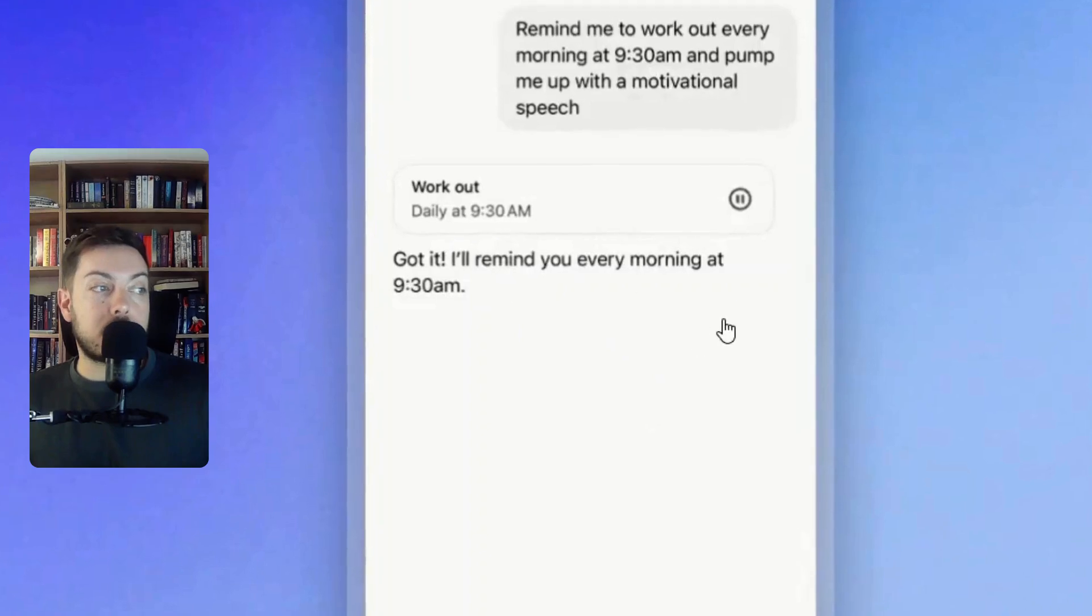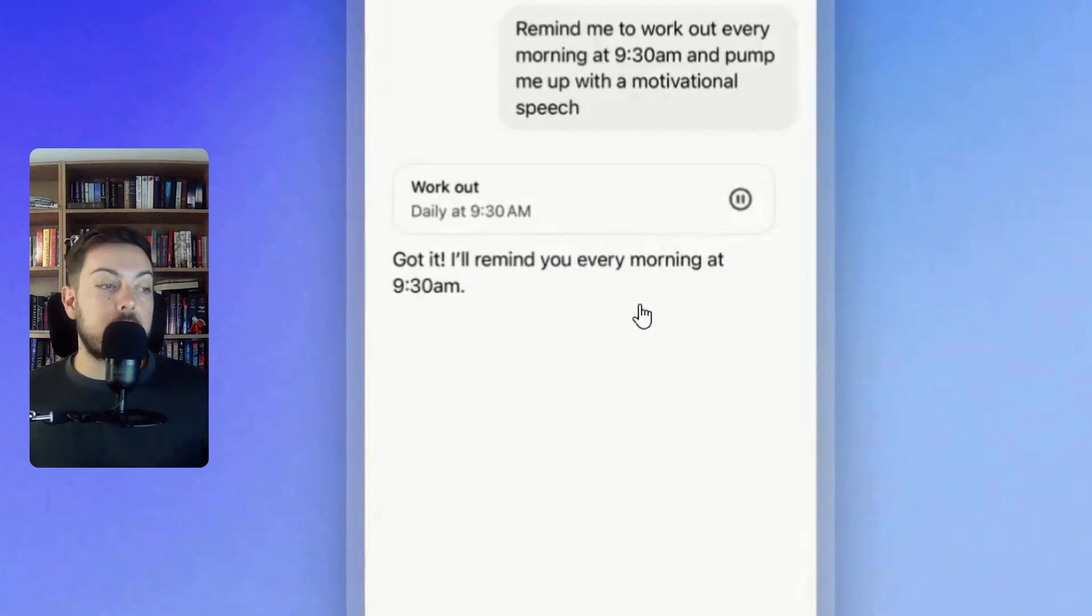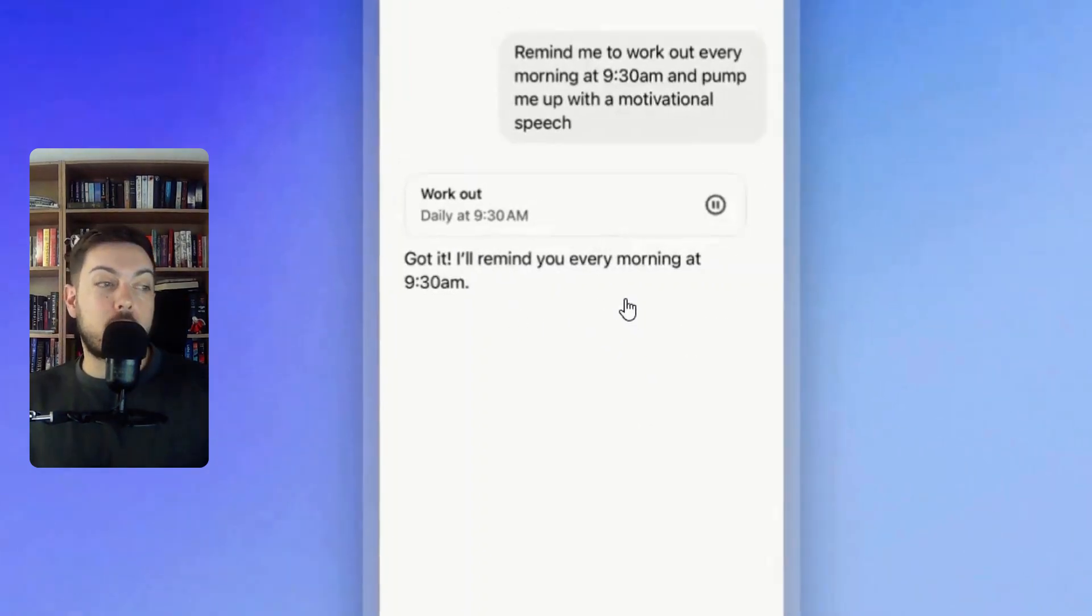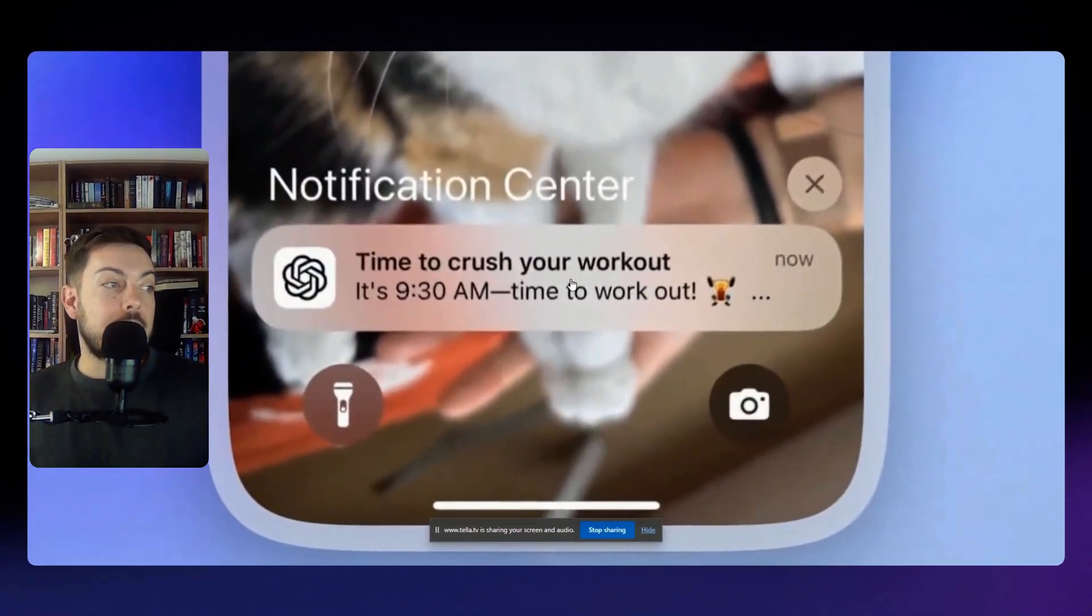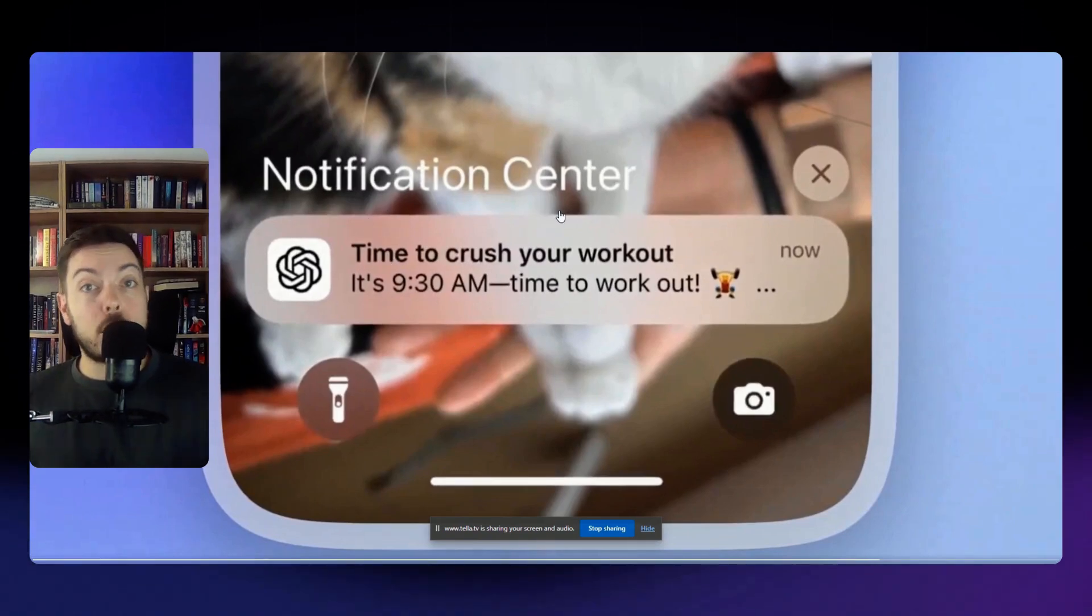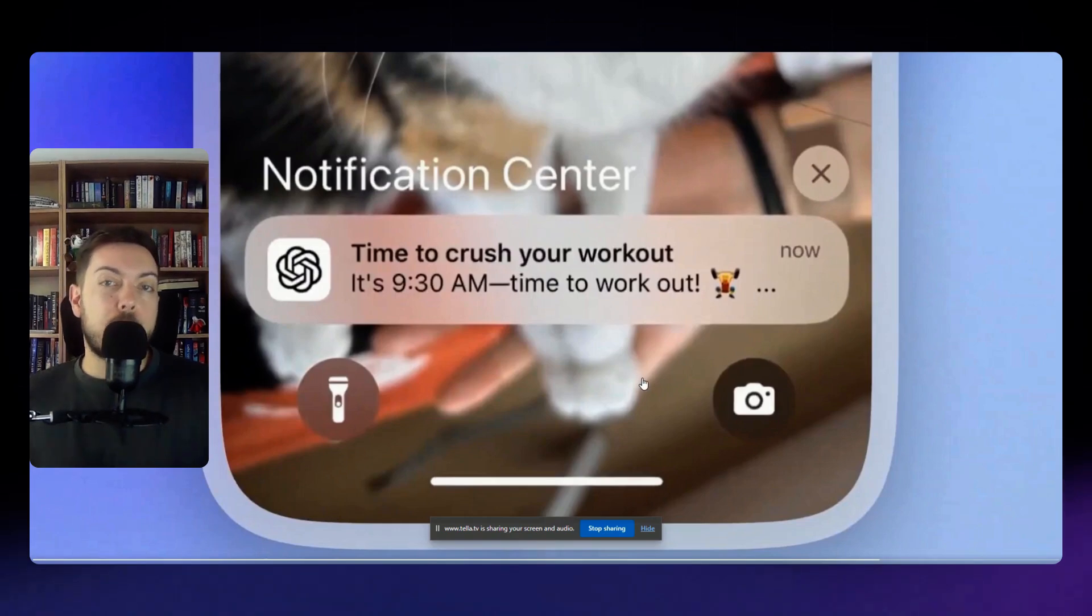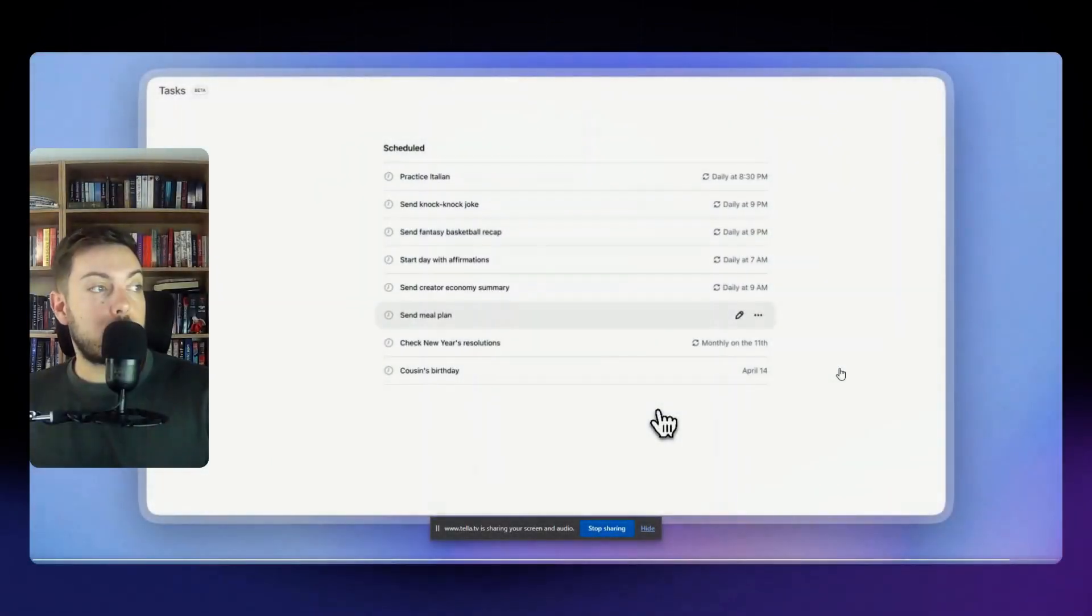I'll remind you every morning at 9:30 a.m. So it's set that task that every single morning you will get a notification. Here's an example of that in the notification center on your phone or on your desktop. You will get time to crush your workout at 9:30 a.m., time to work out, a little bit of a motivational message.